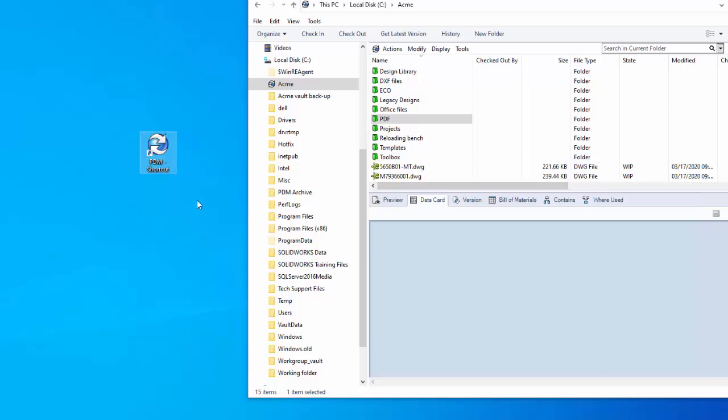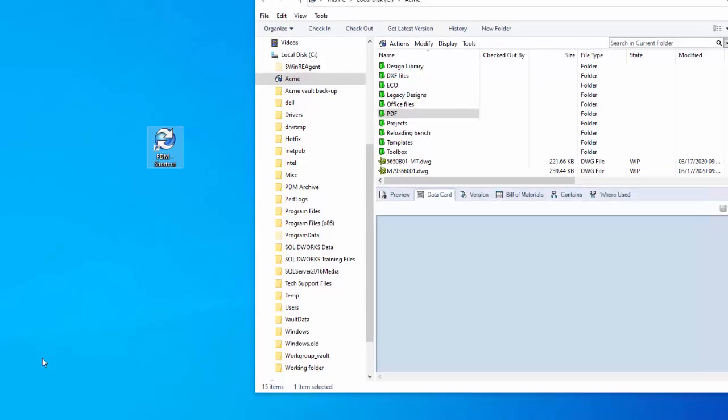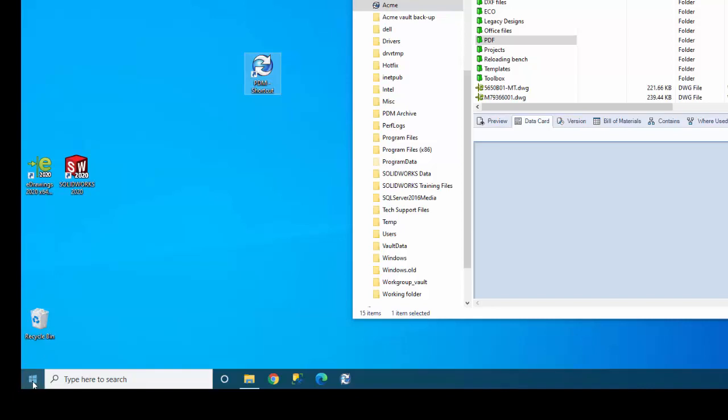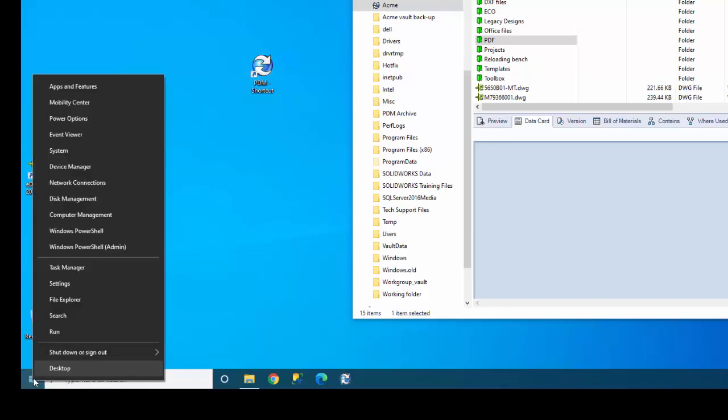Now that I have that, I can now put this in the Windows startup folder. There's actually two startup folders. There's one for all users and another one for the user who's currently logged into the computer. I want this for all users, so that regardless of which account we decide to use in Windows to log into this system, we all want PDM to start up.